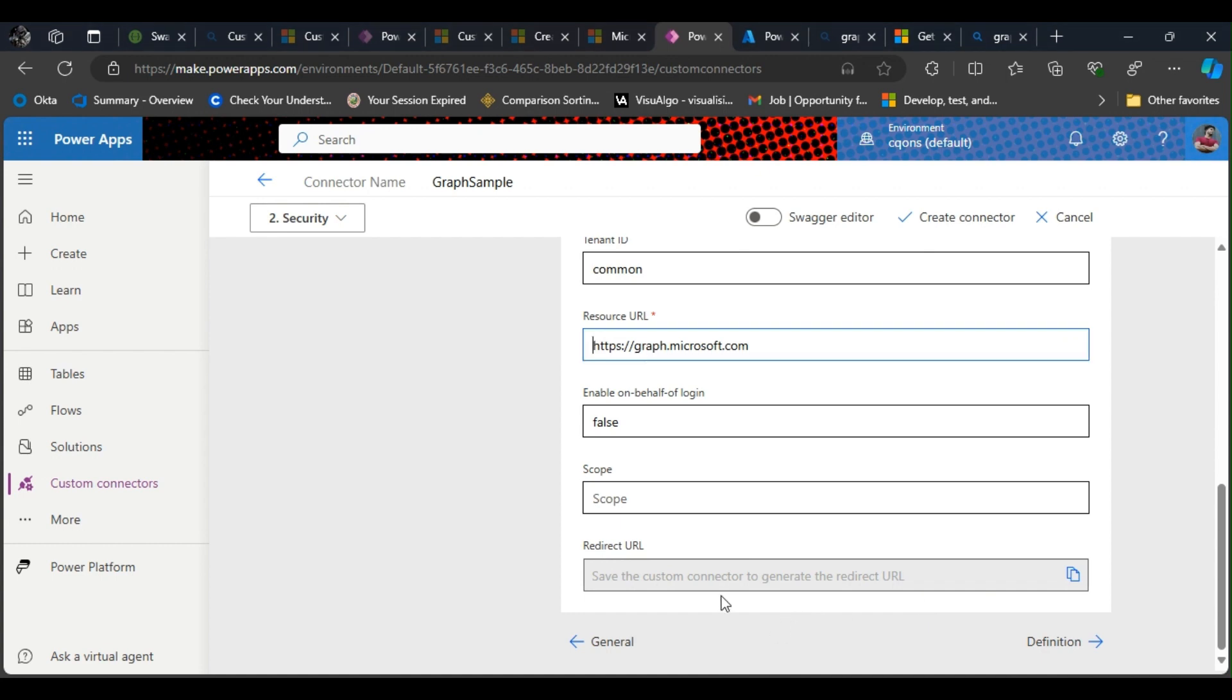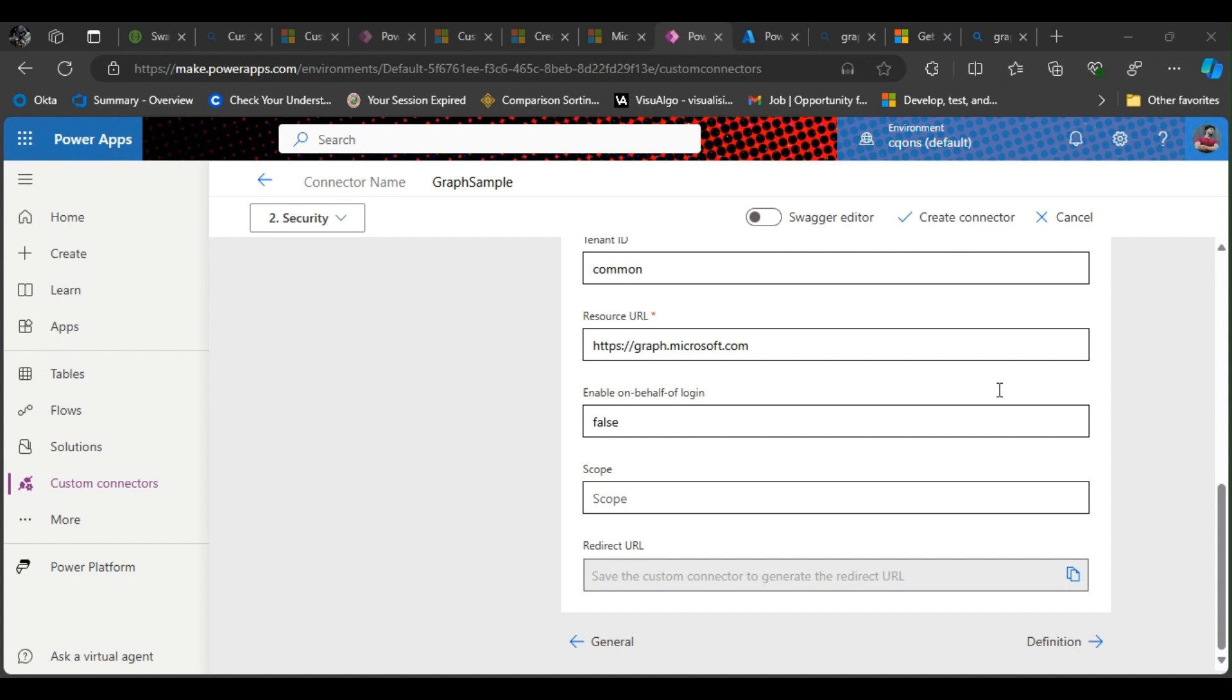Alright, and scope. So the scope has to be—it could either be the permission that you put in. If you're reading email, it would be mail.read. If you're reading user information, it would be user.read. But in my case I'm just going to use default scope, so it will have all the permissions whichever is there inside the app registration.